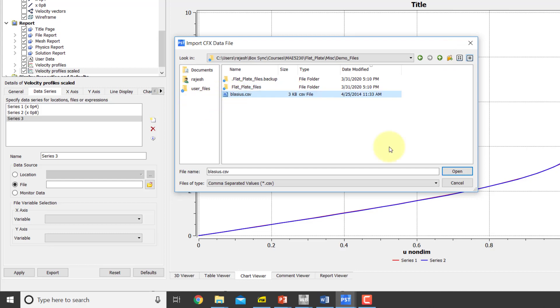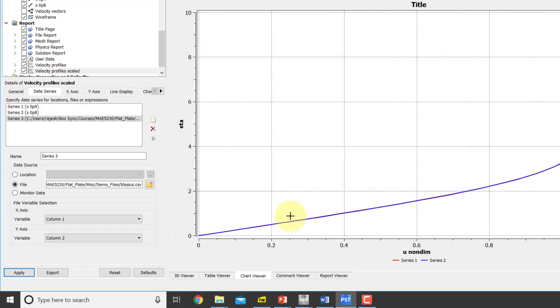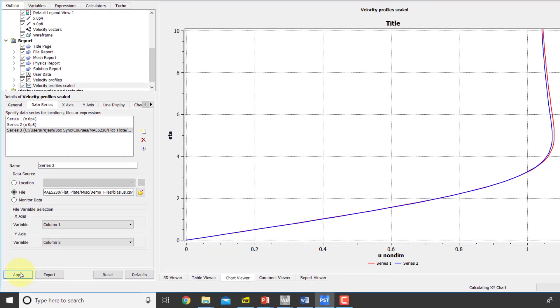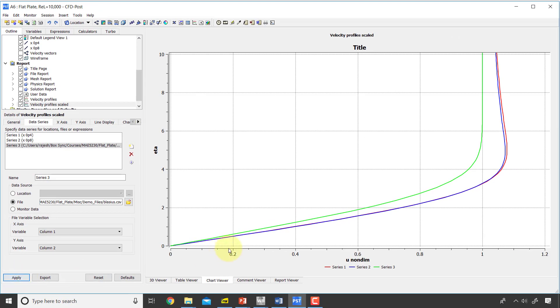It's a dot CSV file, so it's just X versus X. In the first column, the horizontal axis values in the first column and the vertical axis values in the second column. And I'll say open and apply. And so that's the Blasius solution.